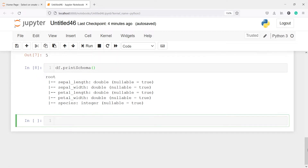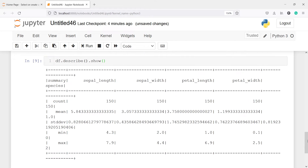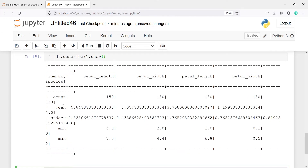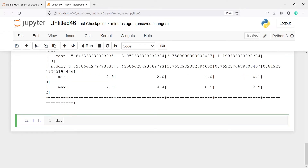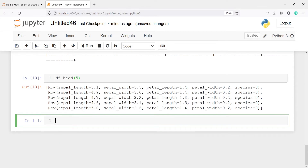We can also get descriptive statistics using the method describe — df.describe().show(). Here in the output, we get statistics such as count, mean, standard deviation, minimum, and maximum. We can also use the method head — df.head(5) — to look at five rows. Here in the output, we got five rows using the method head.